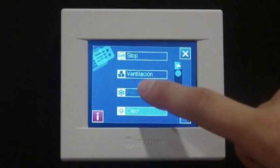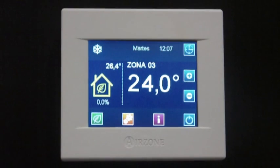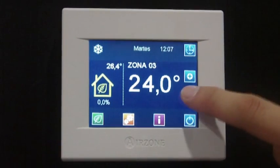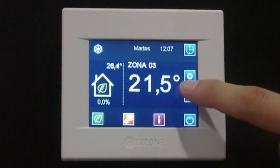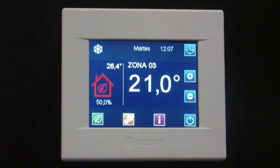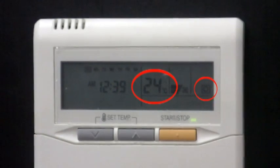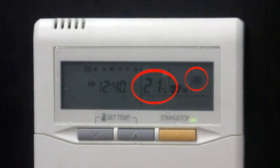In addition to setting the on/off, the setpoint temperature, and the indoor unit fan speed, the Airzone communication gateway also sets the working mode according to the one selected in the principal thermostat. To get more information on the Airzone zoning system and other related issues, visit our YouTube channel.